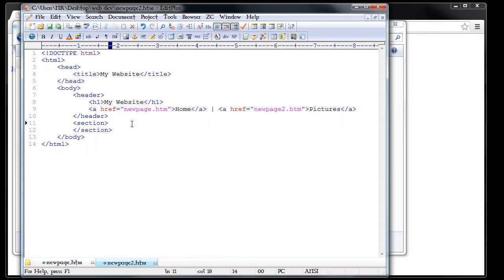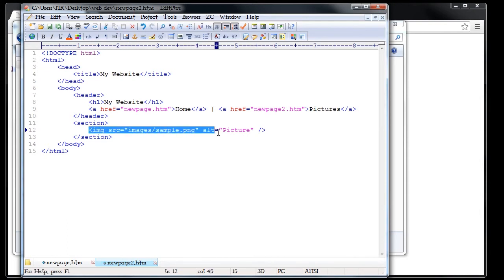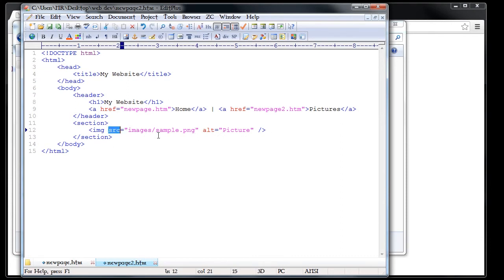Now that we have all that set up, we'll go ahead and add our image onto the web page. We'll use the section tag and inside it we'll add our picture. The code for the image tag points to where our image directory is and includes the file name. This tag adds pictures onto a web page. With it we have the src attribute, which basically points to where the image is. It starts from the directory the web page is currently in — the web development folder — then goes into the images folder, and finally specifies the file name.